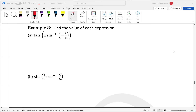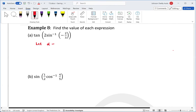Welcome back. Let's look at Example 8 — find the value of each expression. What we can do is make a substitution: let alpha equal sin inverse of negative two over three. This transforms our problem.